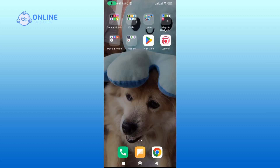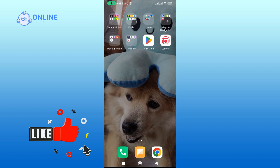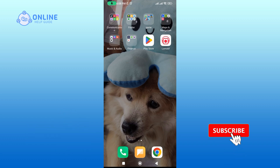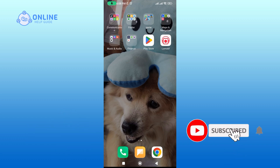And that's it! Thank you for watching the Online Help Guide. I hope this video was helpful. If it was, please hit the like button and comment if you have any questions or feedback. Also, if you are new to our channel, please subscribe and hit the bell icon so that you don't miss our upcoming videos.